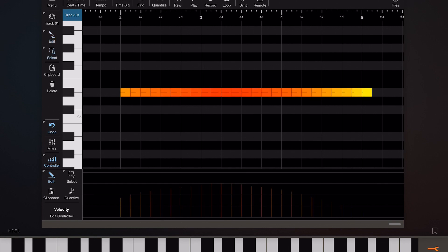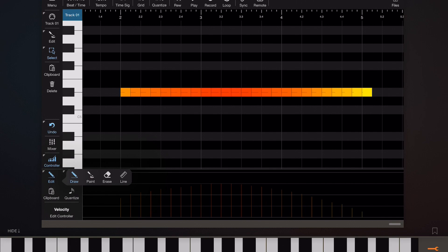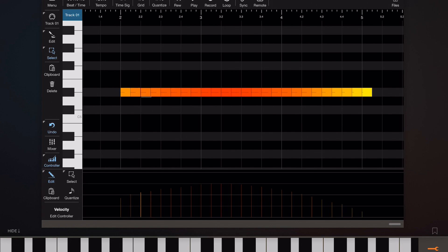If I deselect those notes you'll see that in the controller lane the notes have become very subdued and almost transparent. If we select the draw tool which is a more accurate method of drawing and tap on those individual notes within the controller lane that selects the note in the note edit window.